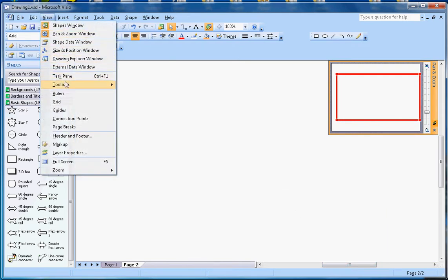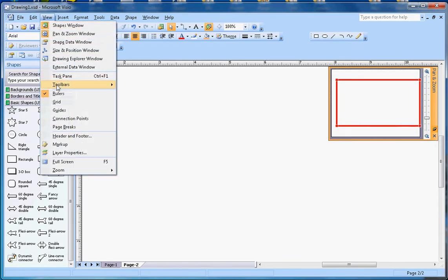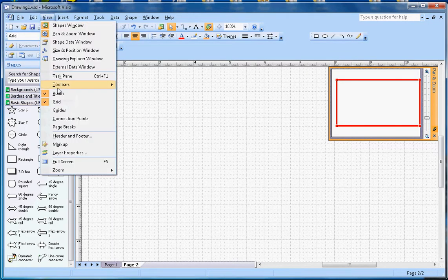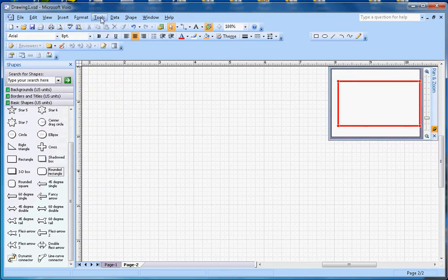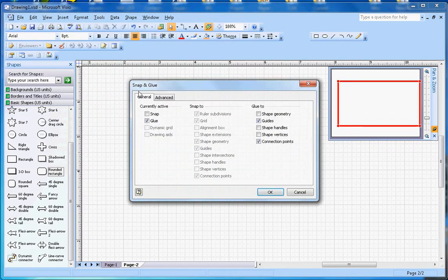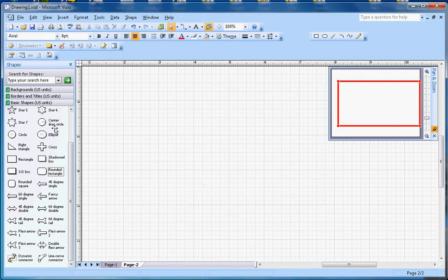There are a couple of settings here. If you want to look at the rulers and grid, you can turn them on. Let me turn the ruler and guide on. There is also one more tool — Snap and Glue — let me turn that on as well.